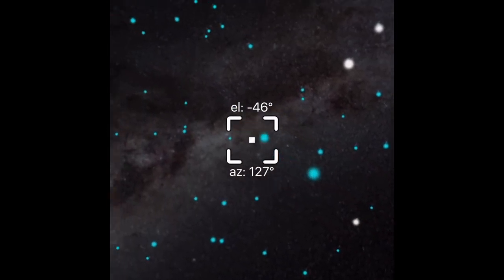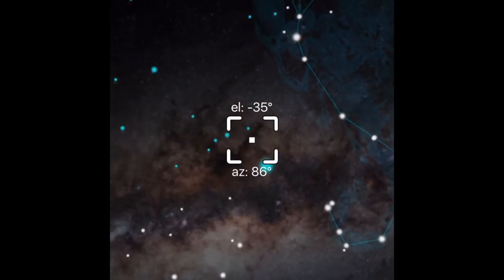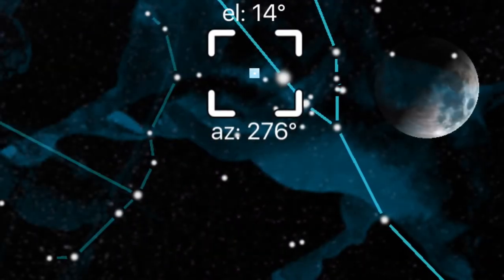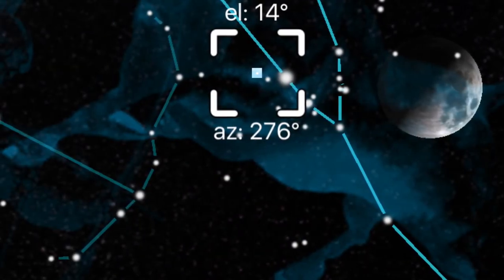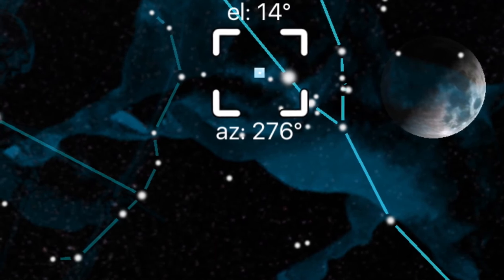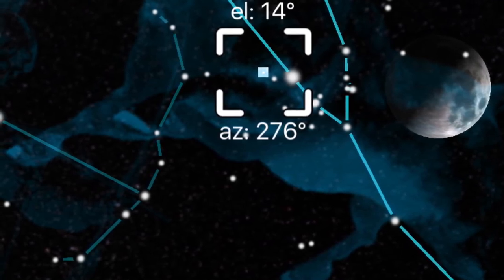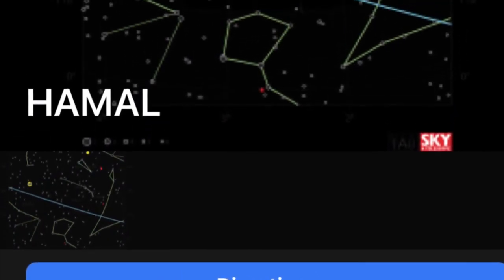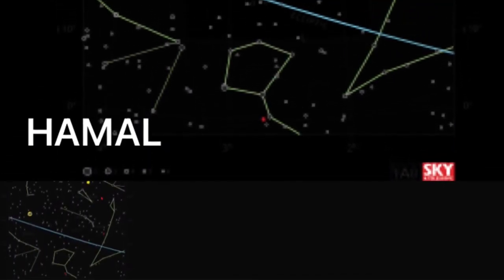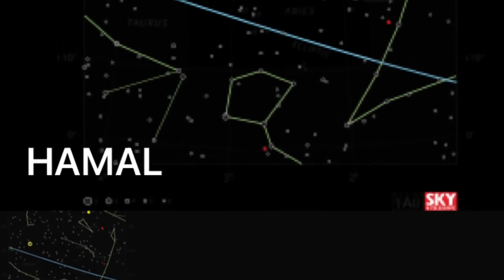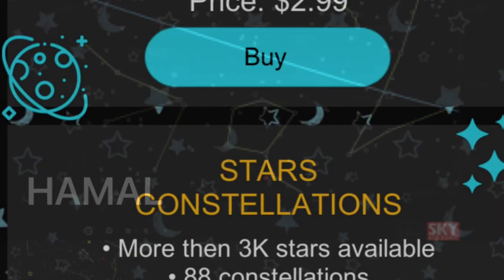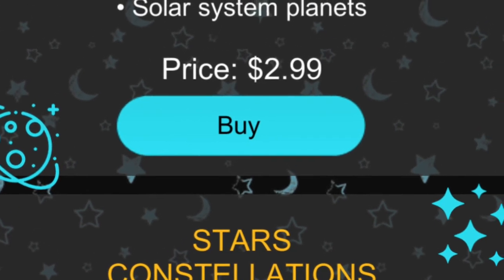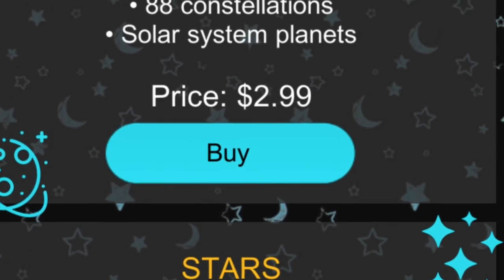It wasn't all bad, though. It gave some good background information and had a lot of the same constellations as the other two. I'd say it had just as many, if not more, stars featured than the first app, but definitely less than the second one. In order to unlock some features, such as more background information or extra detail, you have to pay a monthly subscription as well, just like the second app.